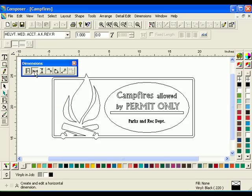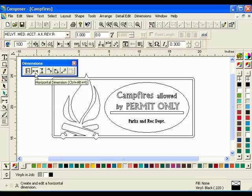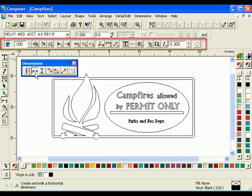Click the Horizontal Dimensioning tool. Notice that the property toolbar that was docked at the top of the screen has changed to show the Dimension tool properties.